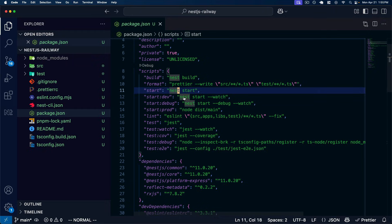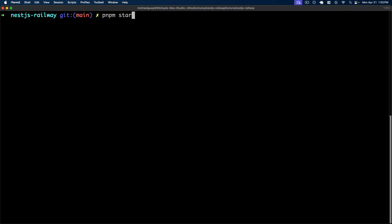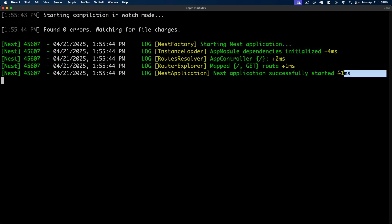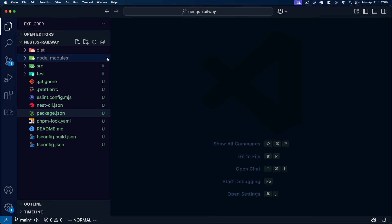Let's go ahead and start up the development server. I'll run `pnpm start:dev`, which will compile our server and start it up. Our application is started and we're exposing our single GET route. Back in my browser, I've navigated to localhost:3000 where our server is exposed, and we can see the hello world string sent back from our server. So this is running locally — great. Now let's see how easy it is to hook it up with Railway and actually deploy it.